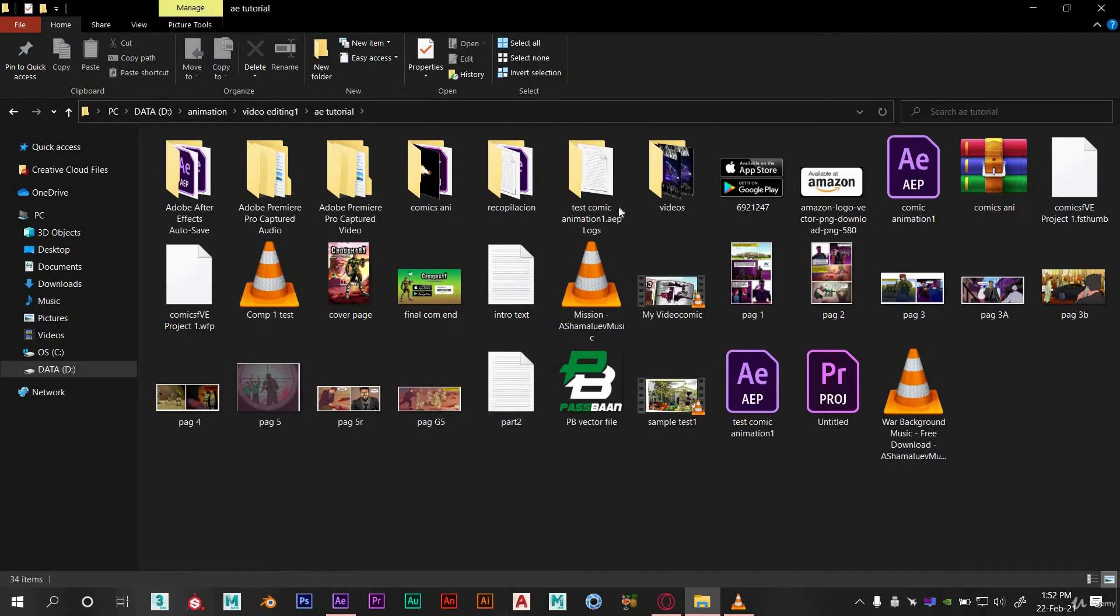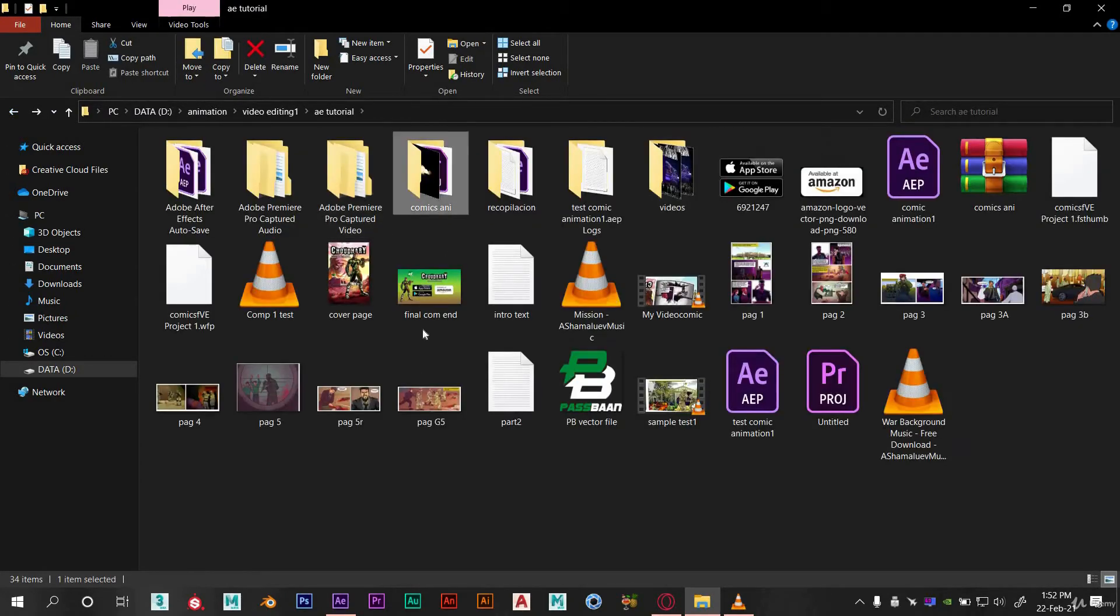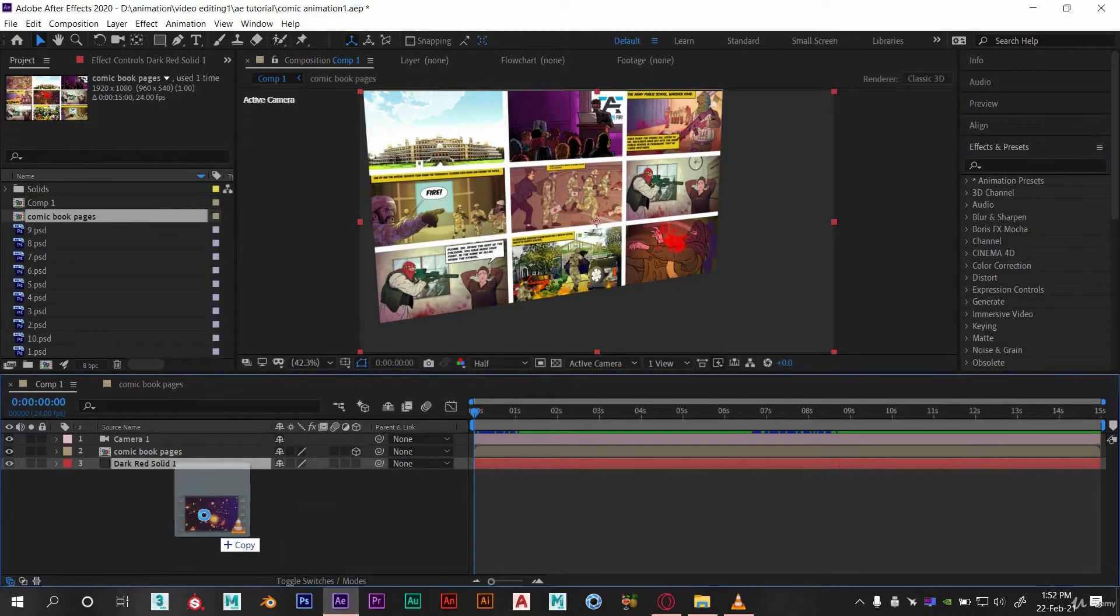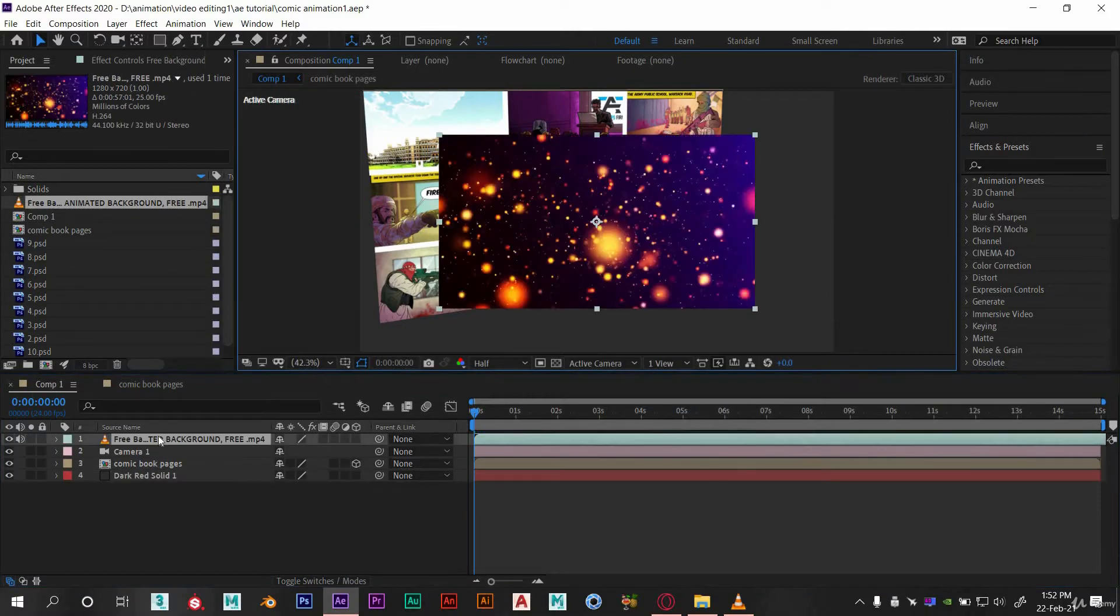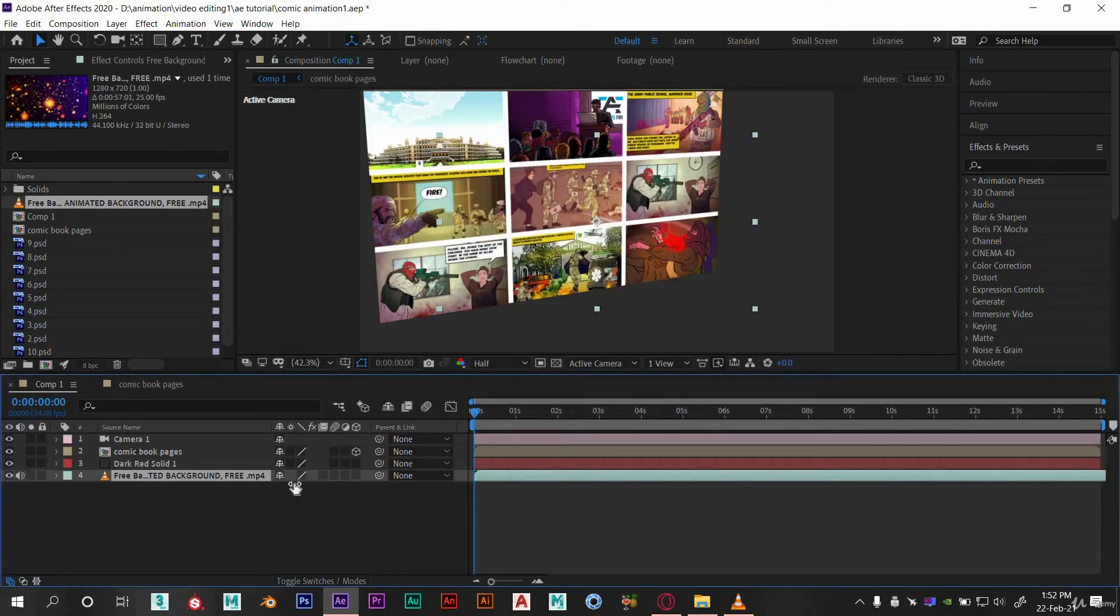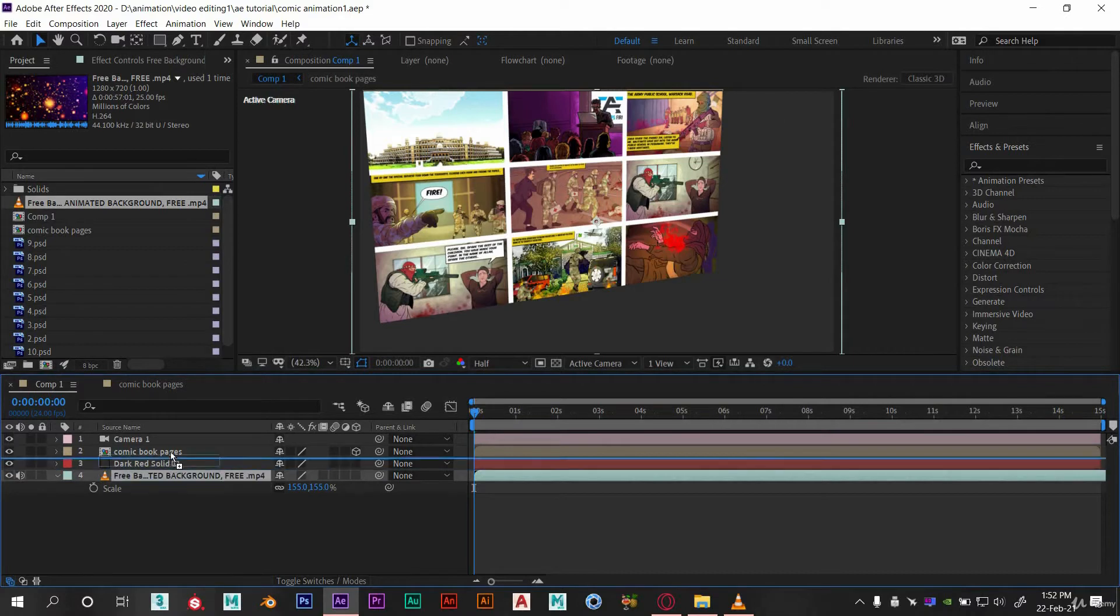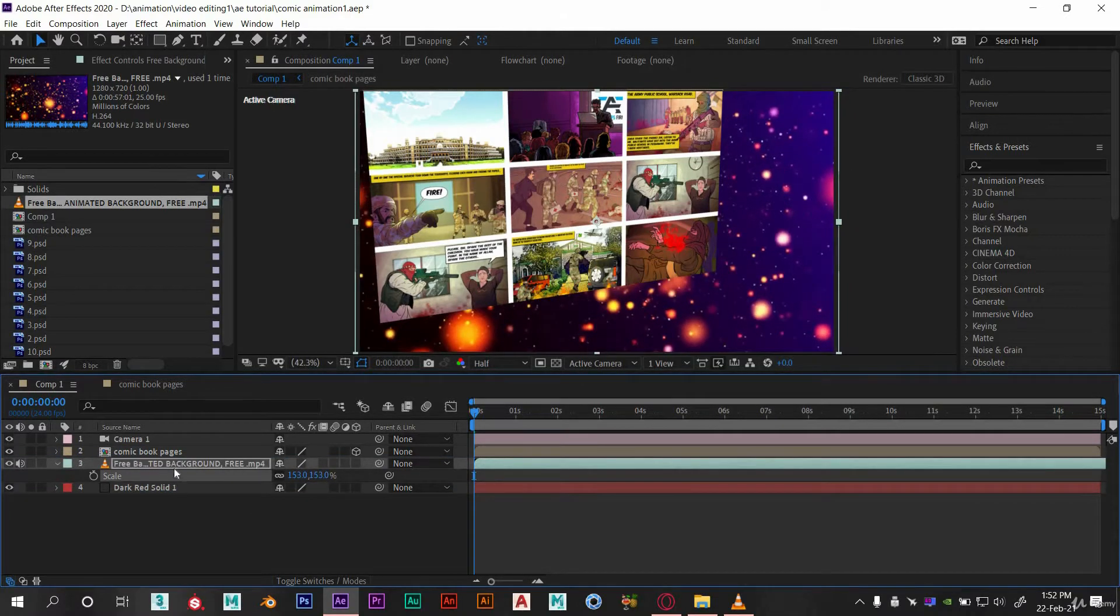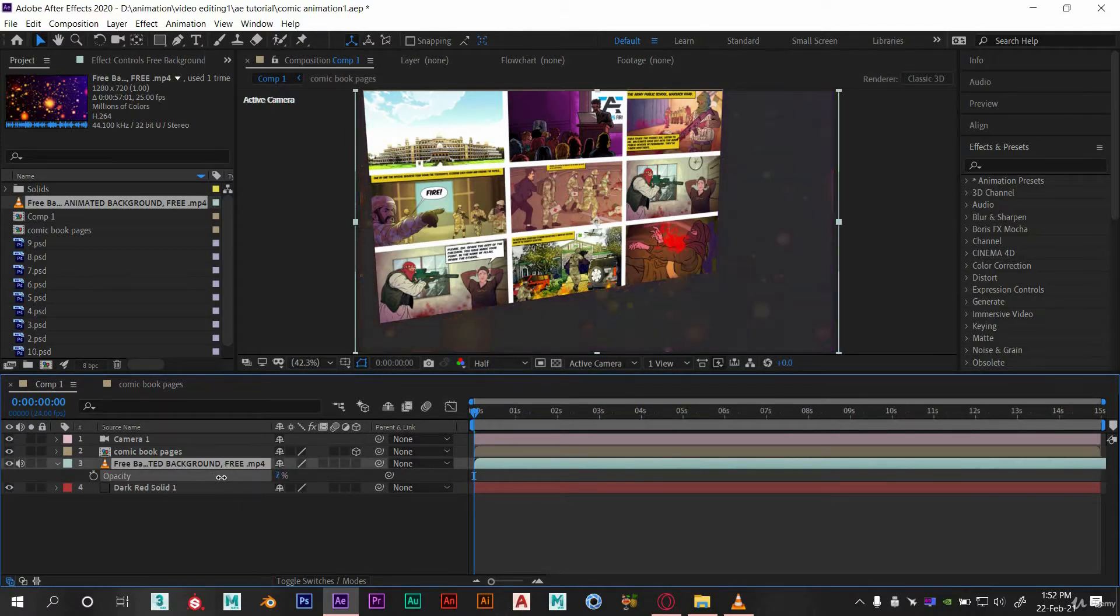Here I have already downloaded the video for BG. Just drag and drop in the timeline. Scale it and put this over our solid BG. Decrease its opacity a bit. Now this is giving good look. You need to turn this volume off by clicking over here.